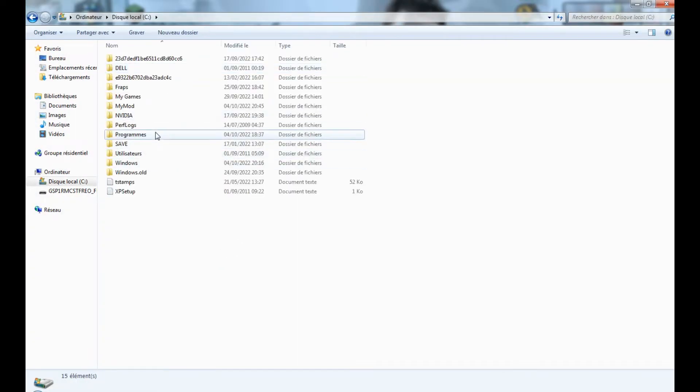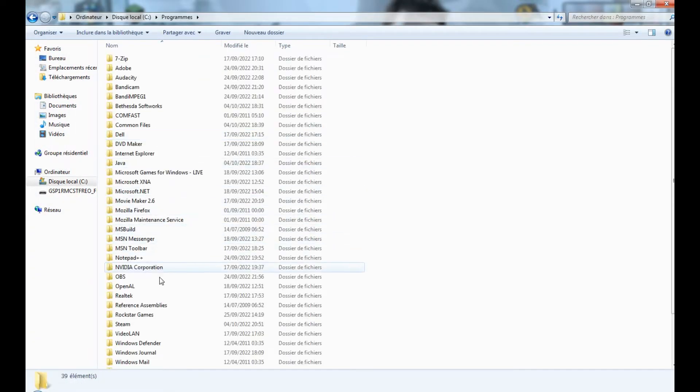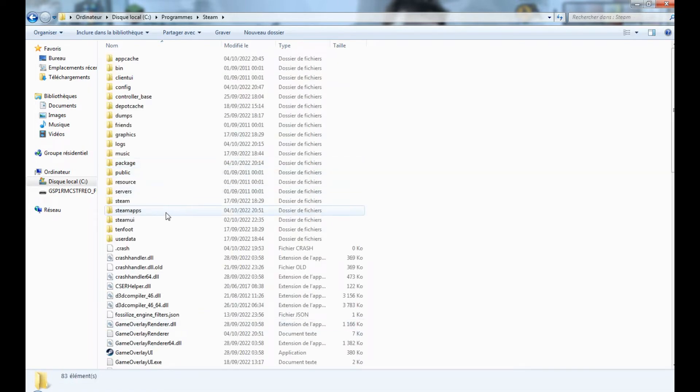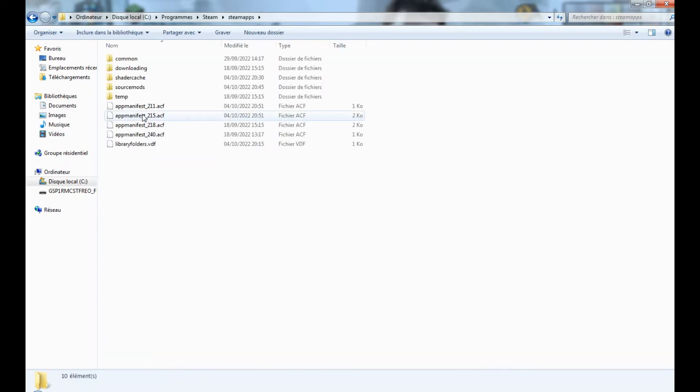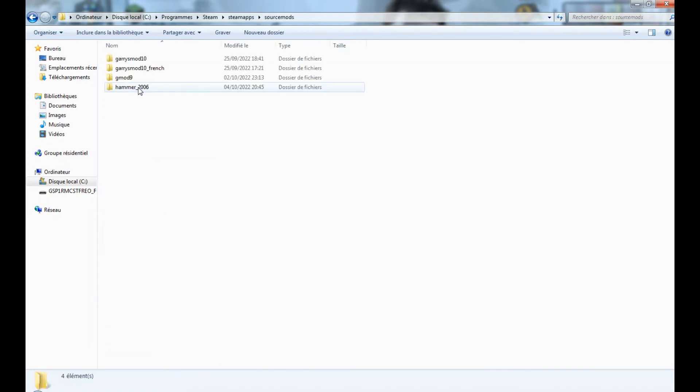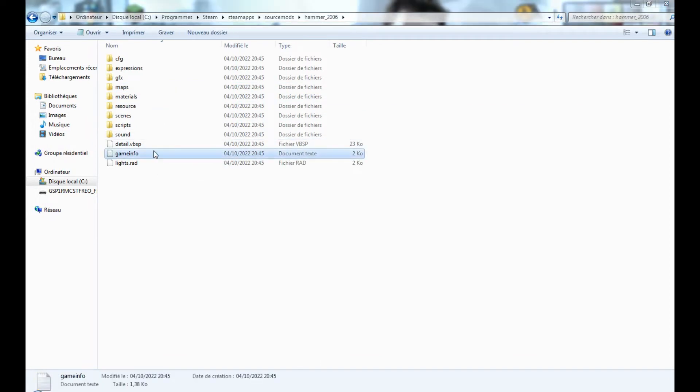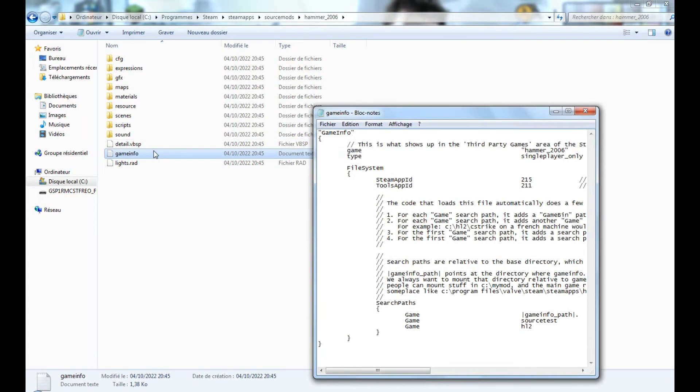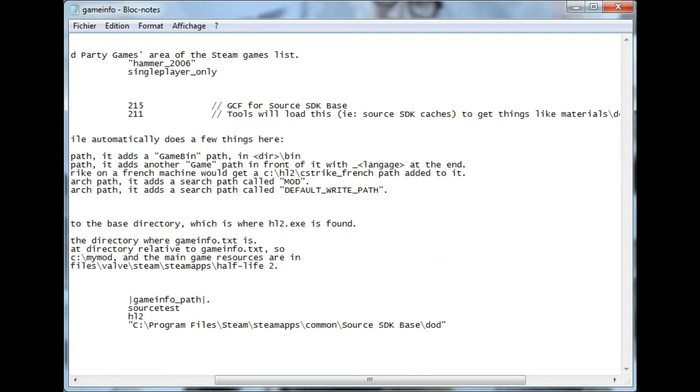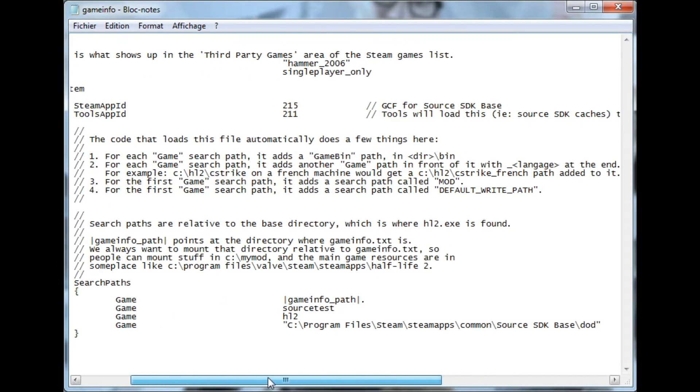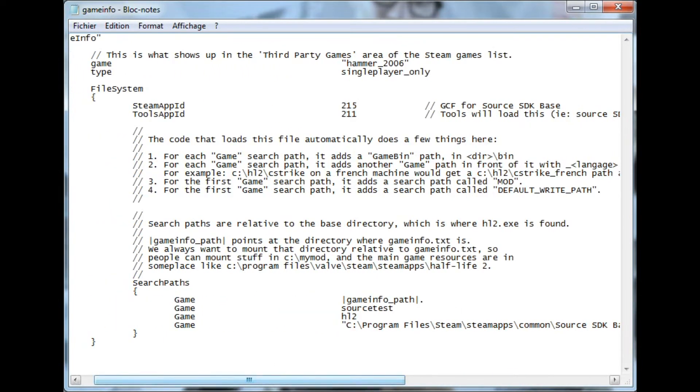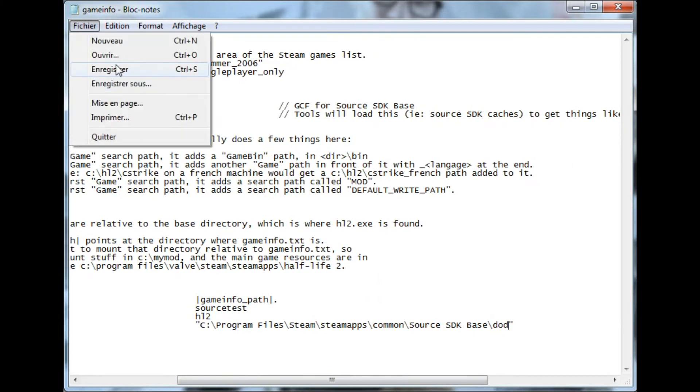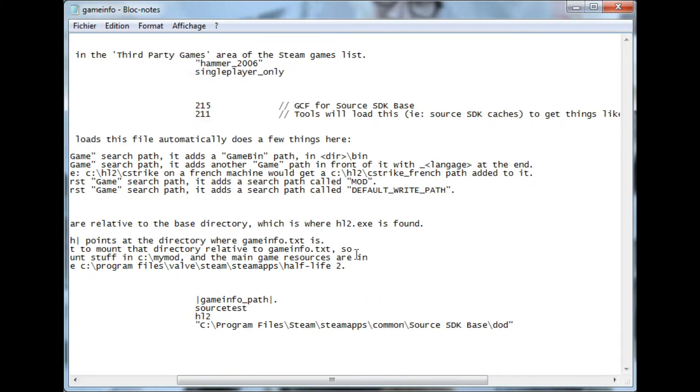Go to your mod directory and navigate to Steam, SteamApps, SourceMods, YourMod, and open GameInfo.txt. Add a line with a path to your content and save the file.